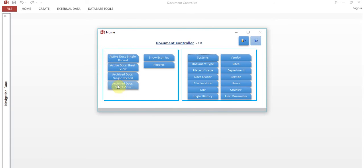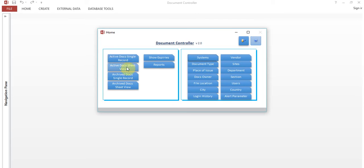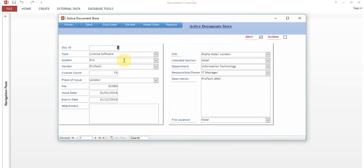On the left pane are options for record navigation — to enter, add, edit, or delete any records. The right pane is for system settings. Let's start with how to enter a record. Click on Active Docs Single Record. Active Docs means records which are not yet expired. There is also a sheet view and Archive Docs. Here you can see the Active Document Store — for example, a license software record.